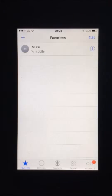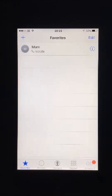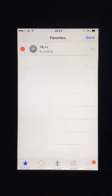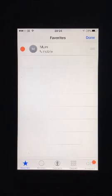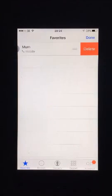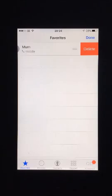To delete favourites, enter the phone app and the favourites tab on the bottom left hand corner. Tap edit in the top right hand corner. A red delete icon should appear to the left of every contact and three lines to the right, just like before. This time tap the red icon to the left of the contact you wish to delete. A red bar with delete written in it should appear to the right. Press it.